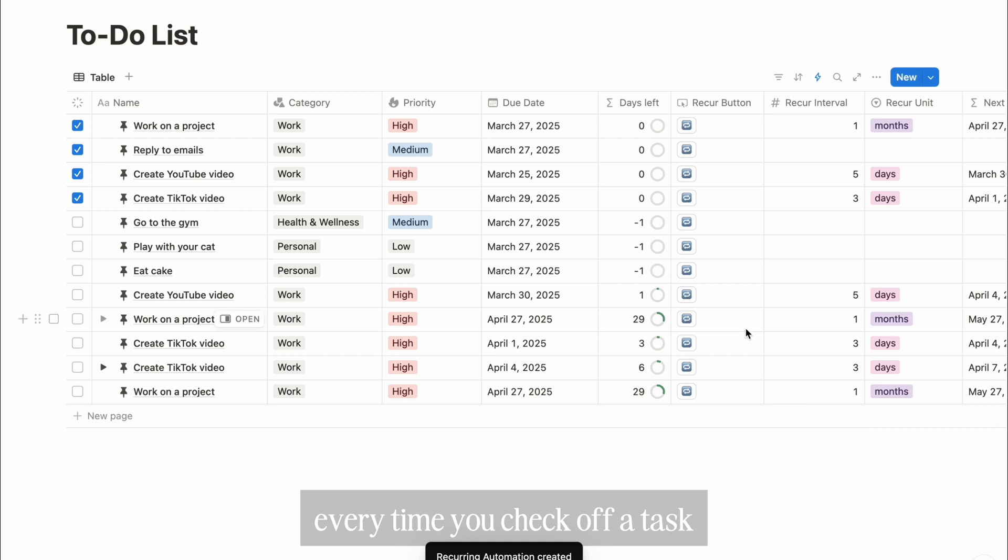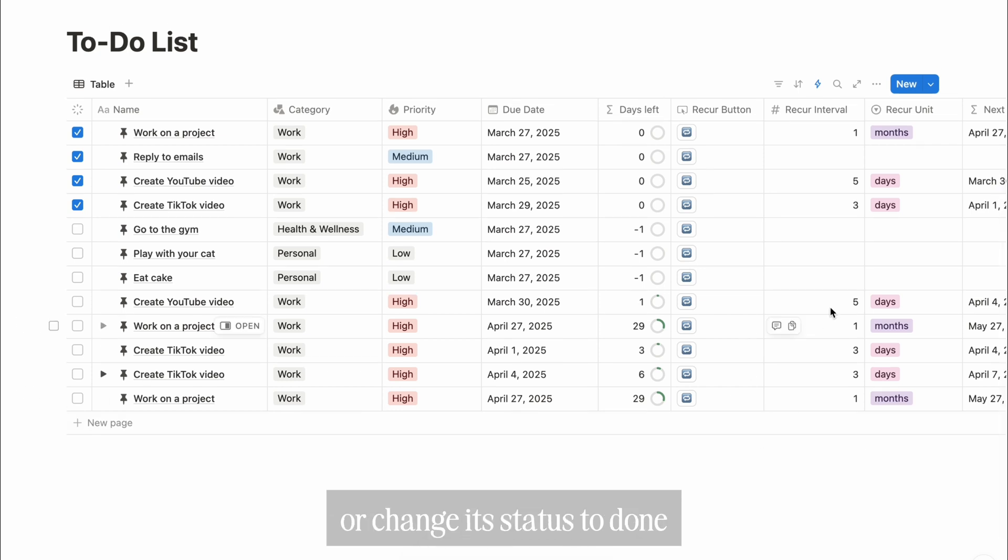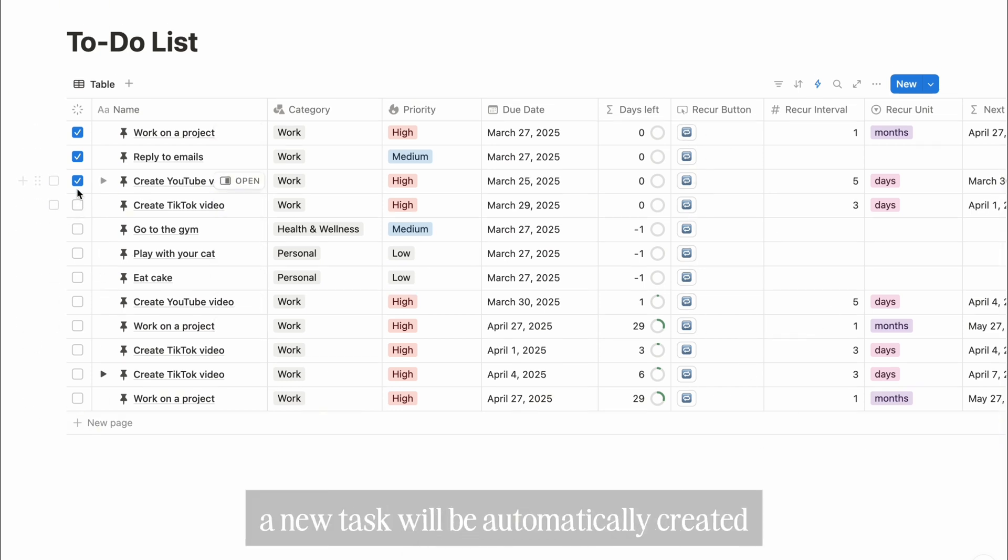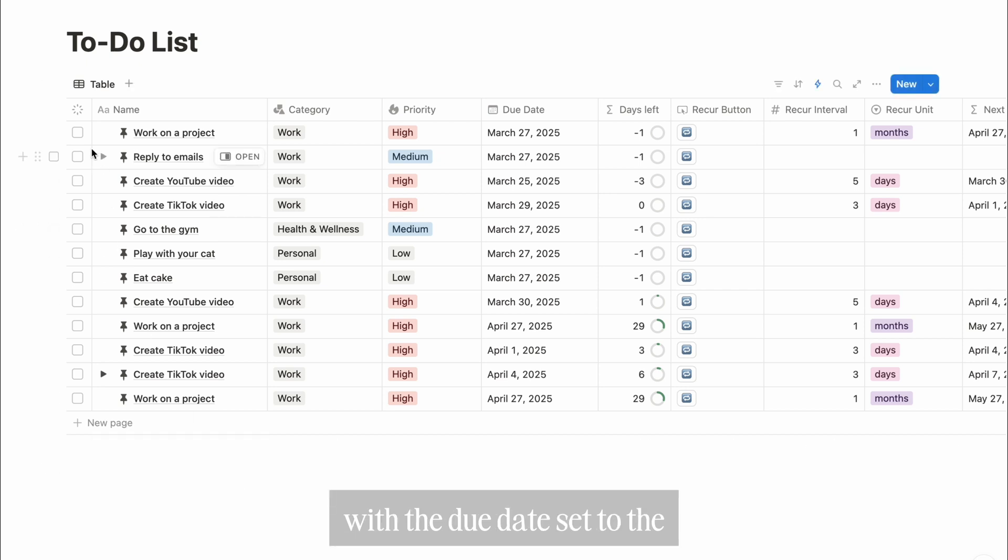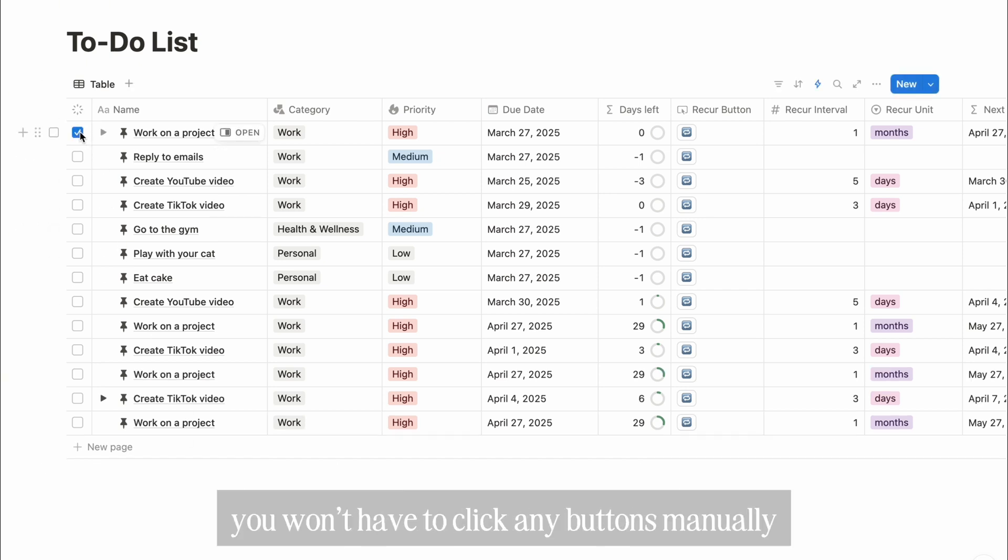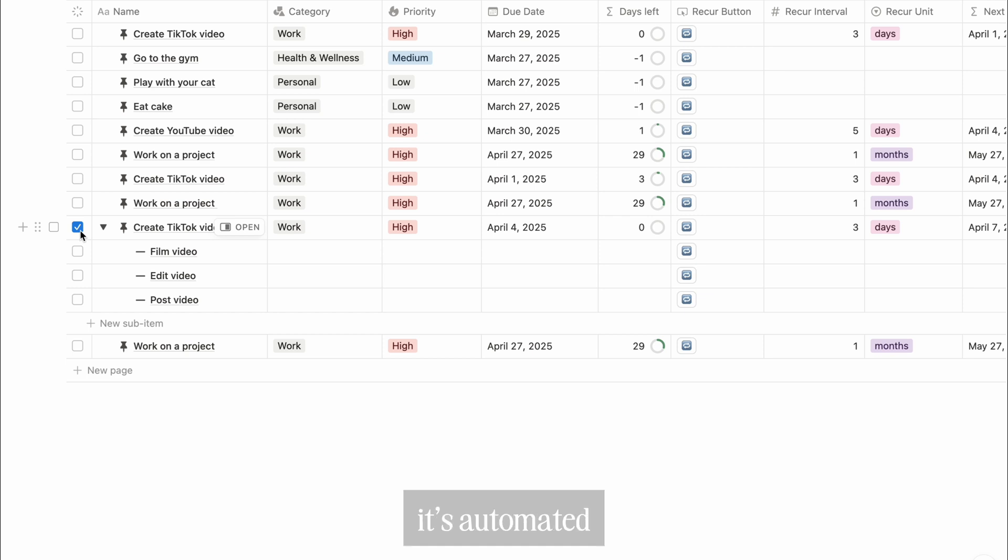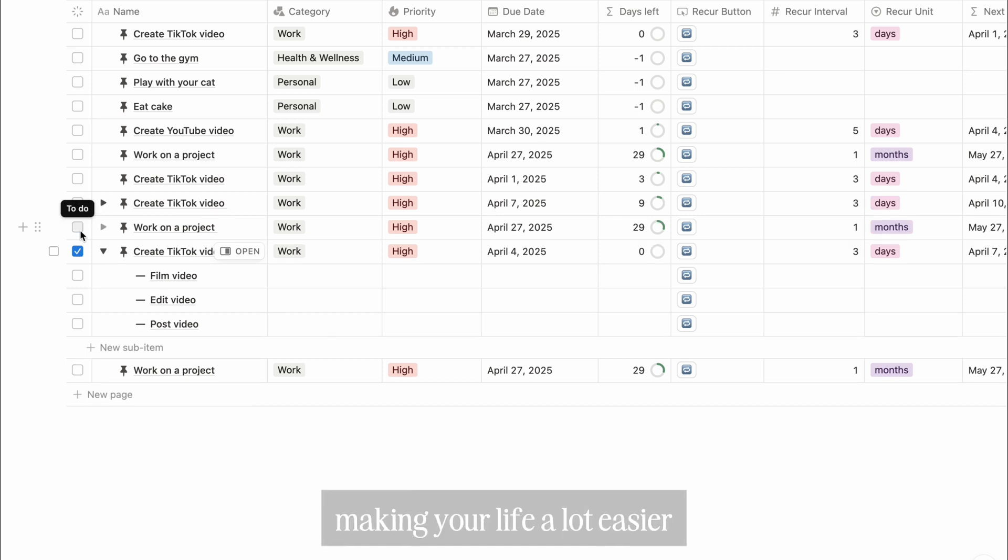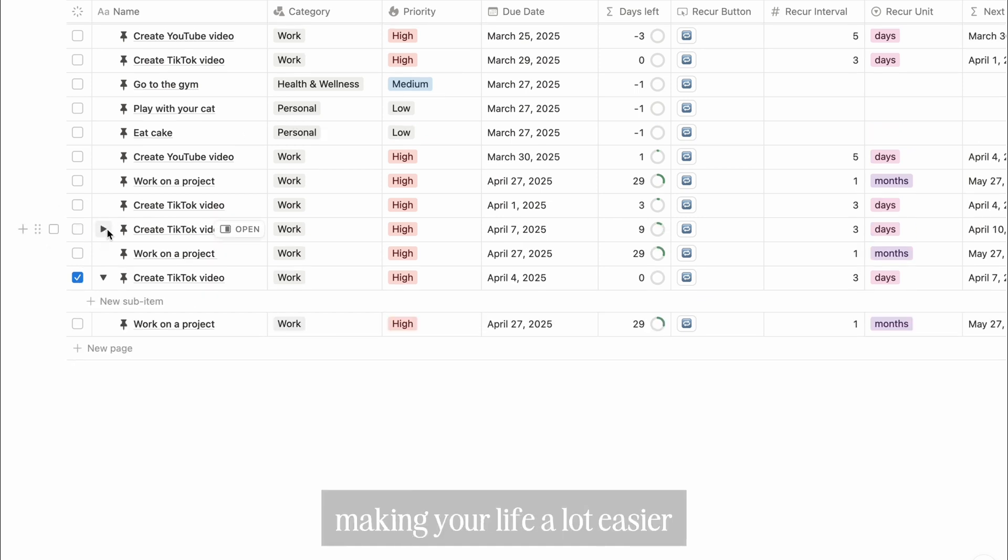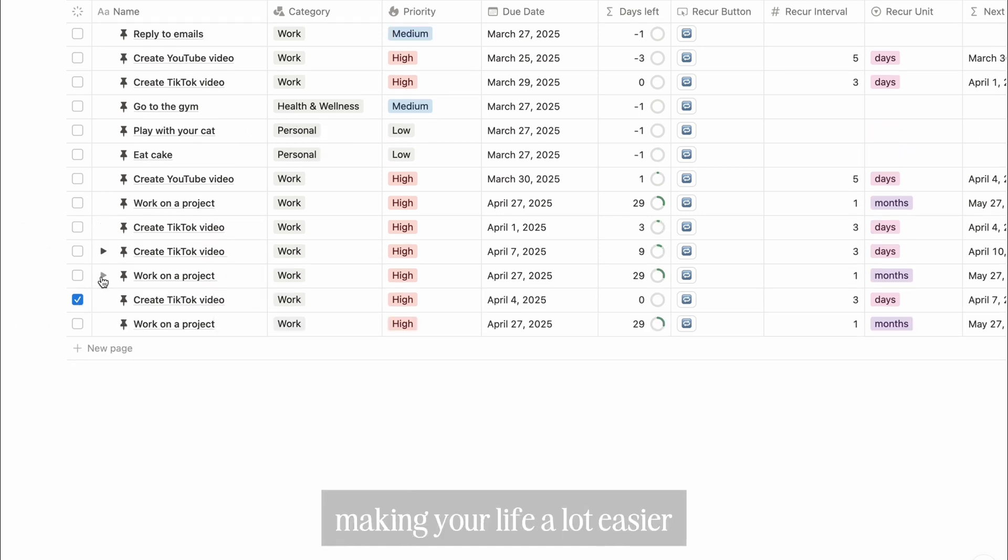Now, every time you check off a task or change its status to done, a new task will be automatically created with the due date set to the next due date. You won't have to click any buttons manually. It's automated, making your life a lot easier.